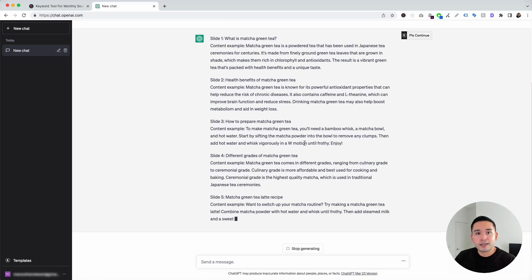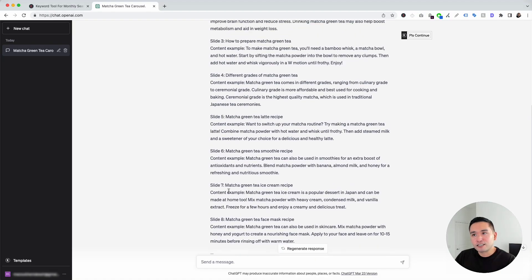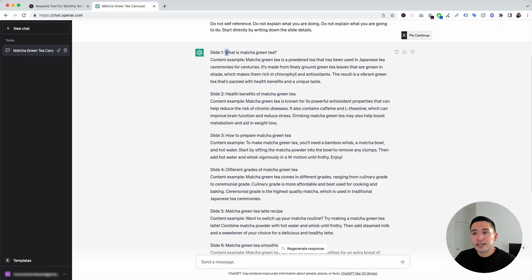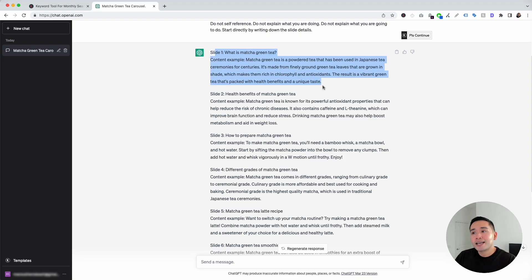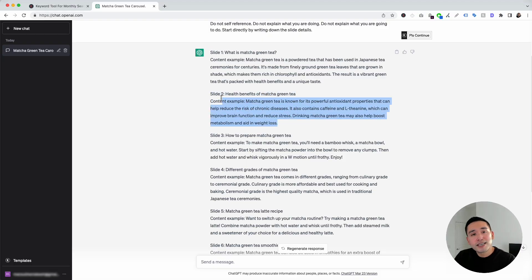ChatGPT will generate the Instagram carousel for us. Within a few seconds, it is done — it generated eight slides. Scrolling up, for slide one the topic is 'What is Matcha Green Tea?' with a content example provided. You can use this as the post caption or as inspiration for what type of image or video to create for this slide. Slide two covers the health benefits of Matcha Green Tea, again with a content example you could use to create an image or video.